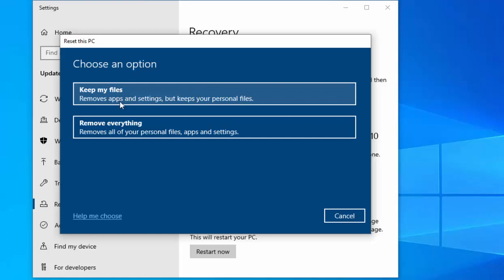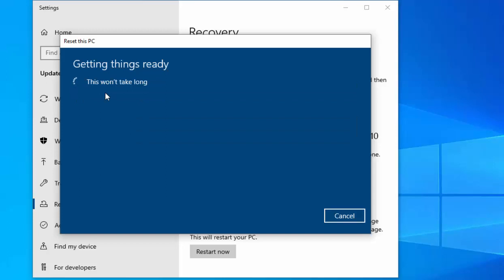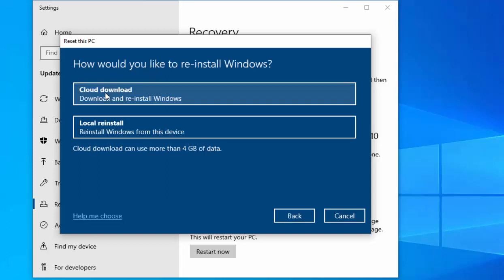I'm going to opt to keep my files, so I'm going to left click 'Keep files'. It says 'getting things ready, this won't take long'.